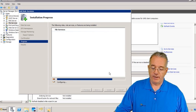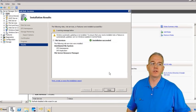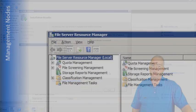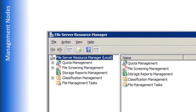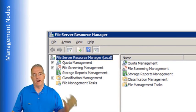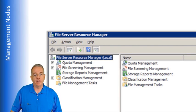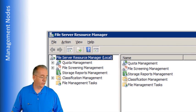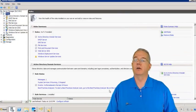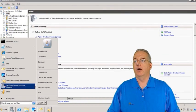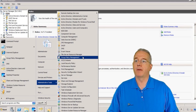Over on page 207, we're going to talk about the File Server Resource Manager. You have what are called management nodes — look at all the cool stuff we can manage. We can manage quotas, do file screening, do storage reports, classification, and there are other tasks in there as well. So let's go ahead and show you how we can manage this. I'll hit Close, and then under Administrative Tools we will have our File Server Resource Manager.